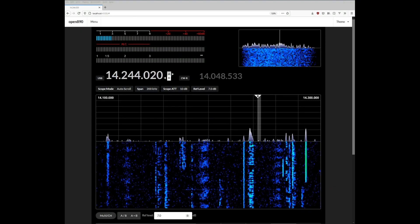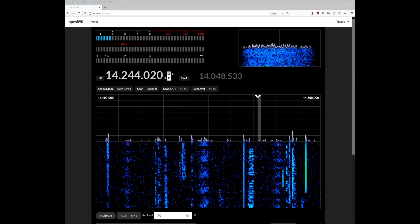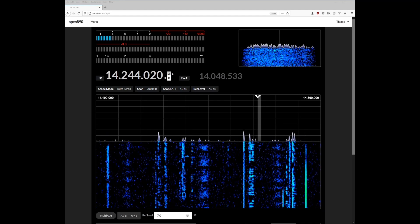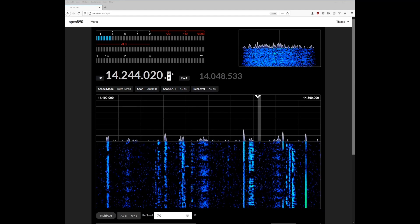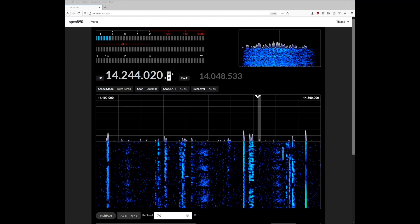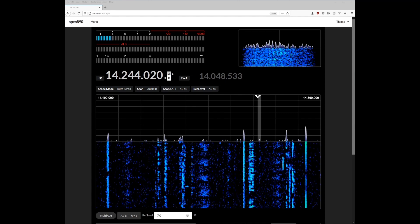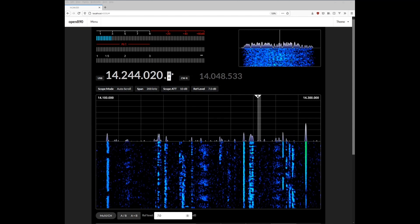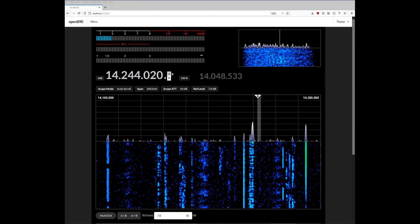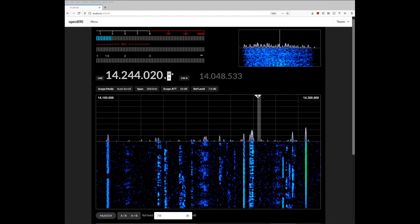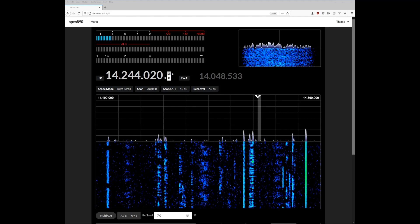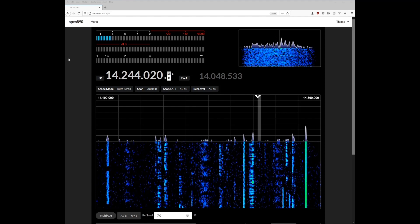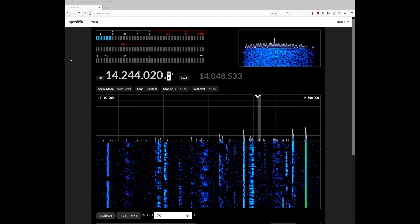Hi, this is Tony, AE0KW, and today I'm going to demonstrate Open890, which is a web-based remote control application for the Kenwood TS-890 ham radio, and it's usable on any operating system through a modern web browser.